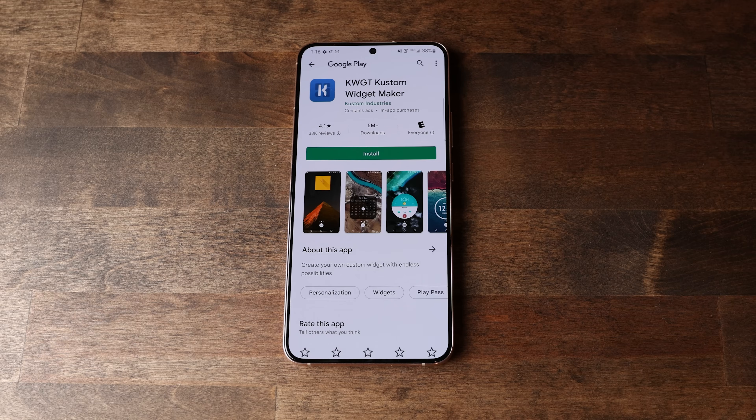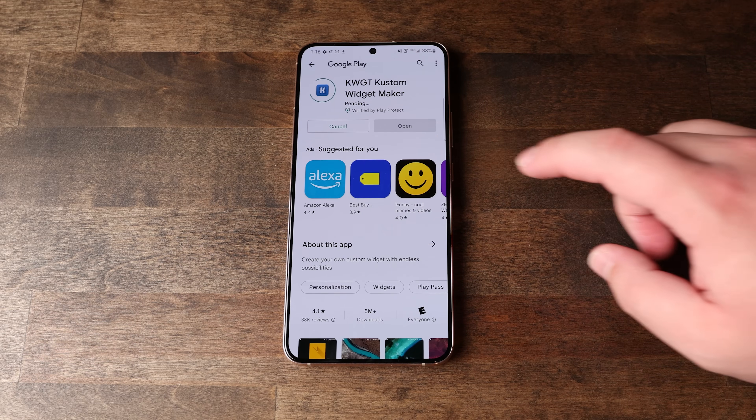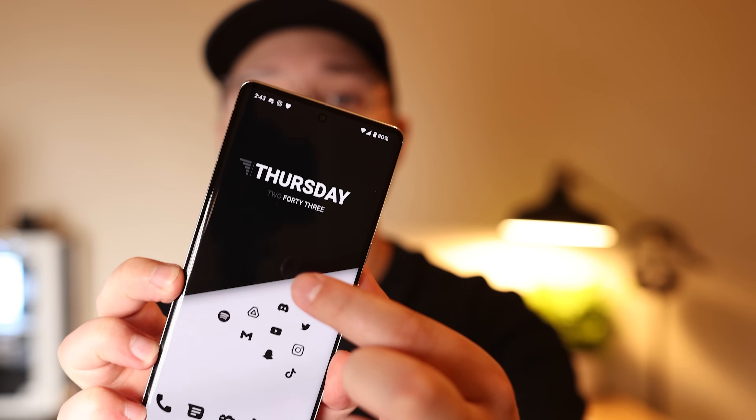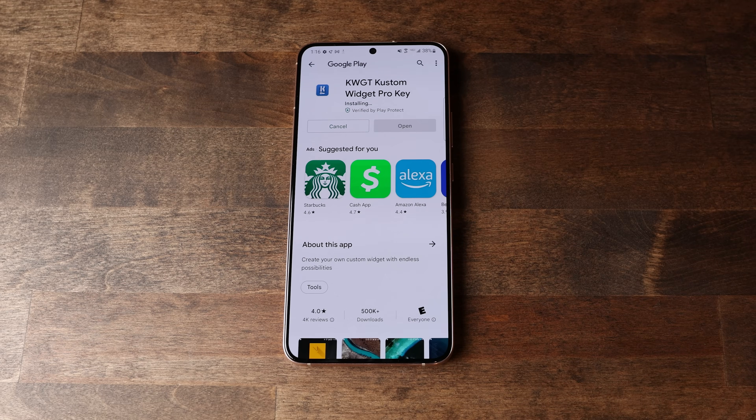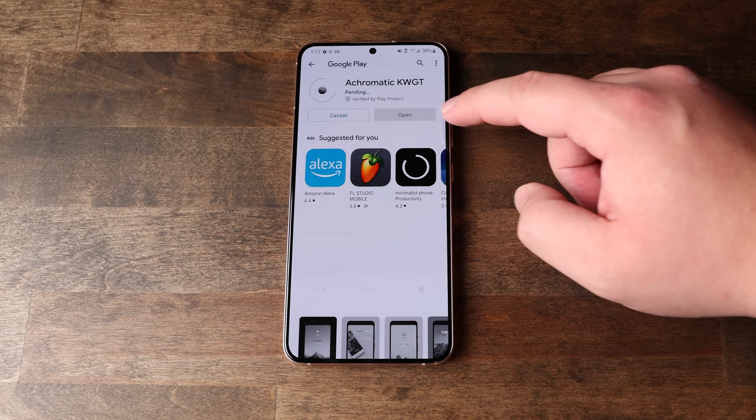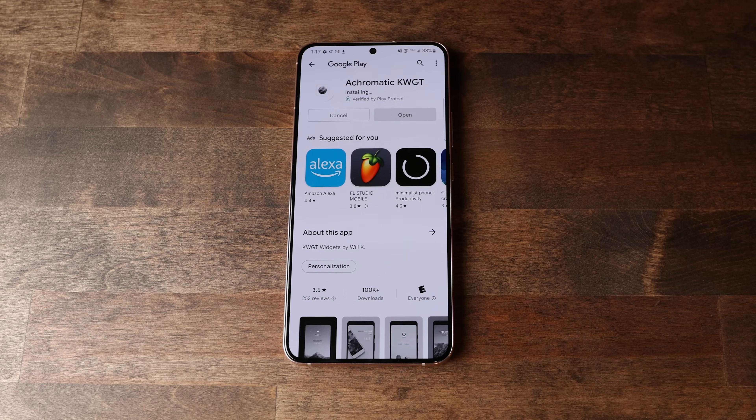Then the next thing you're going to do is download the KWGT custom widget maker. This app is going to enable us to edit the widget on my home screen, but we're not going to do that yet. The next app you need to get — and I apologize, I should have said this earlier — does cost money, but it's worth it. You use your home screen every single day, so paying a few dollars is worth it. This is the KWGT pro key, which unlocks the pro version with additional features. After those are installed, just leave them as is. And next we're going to download the Acromatic KWGT app, which is essentially a widget pack that works alongside KWGT.